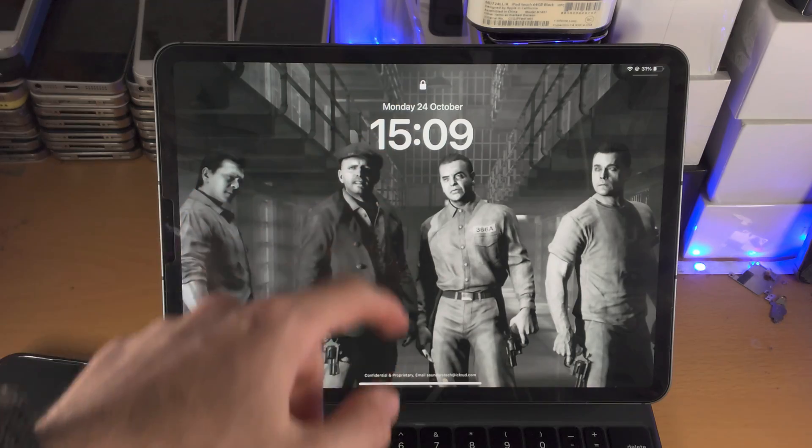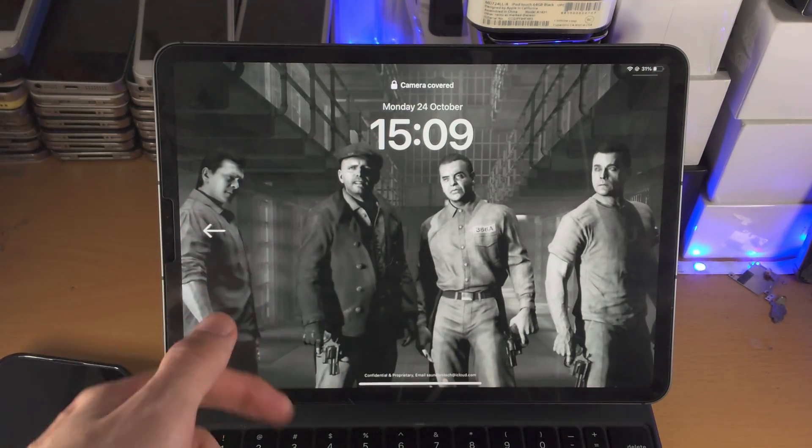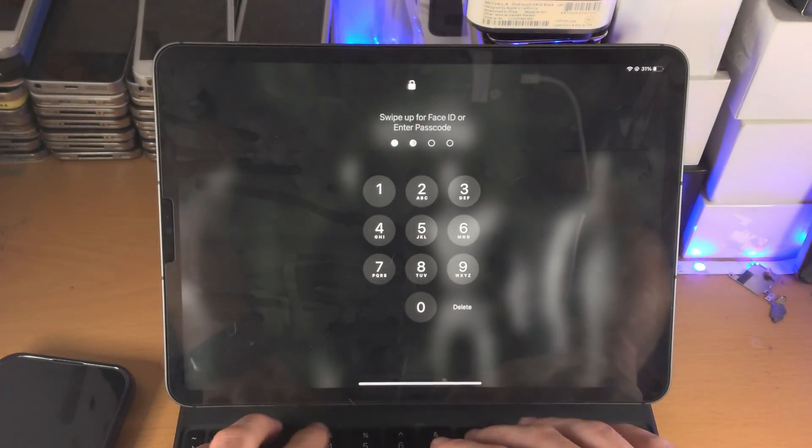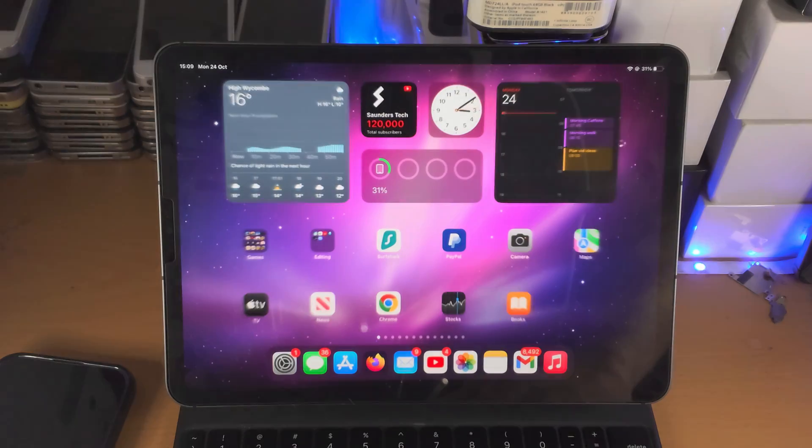You cannot customize the clock, you cannot customize the lock screen wallpaper, everything is blocked.